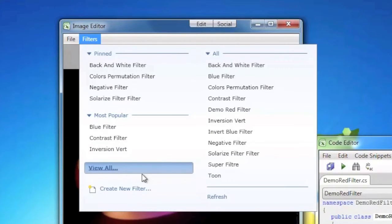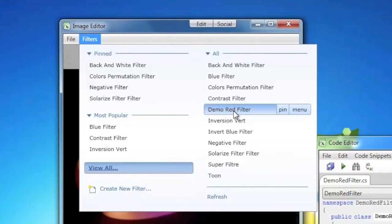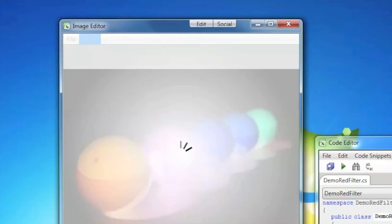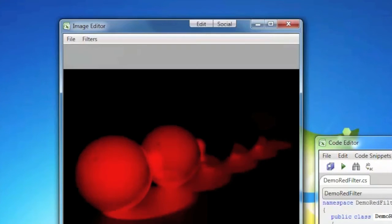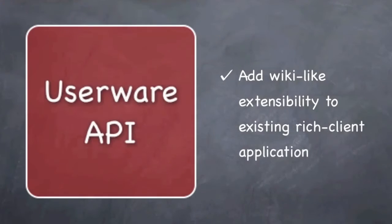Userware API gives a huge competitive advantage to your proprietary application by allowing its users to extend it in a unique collaborative way.